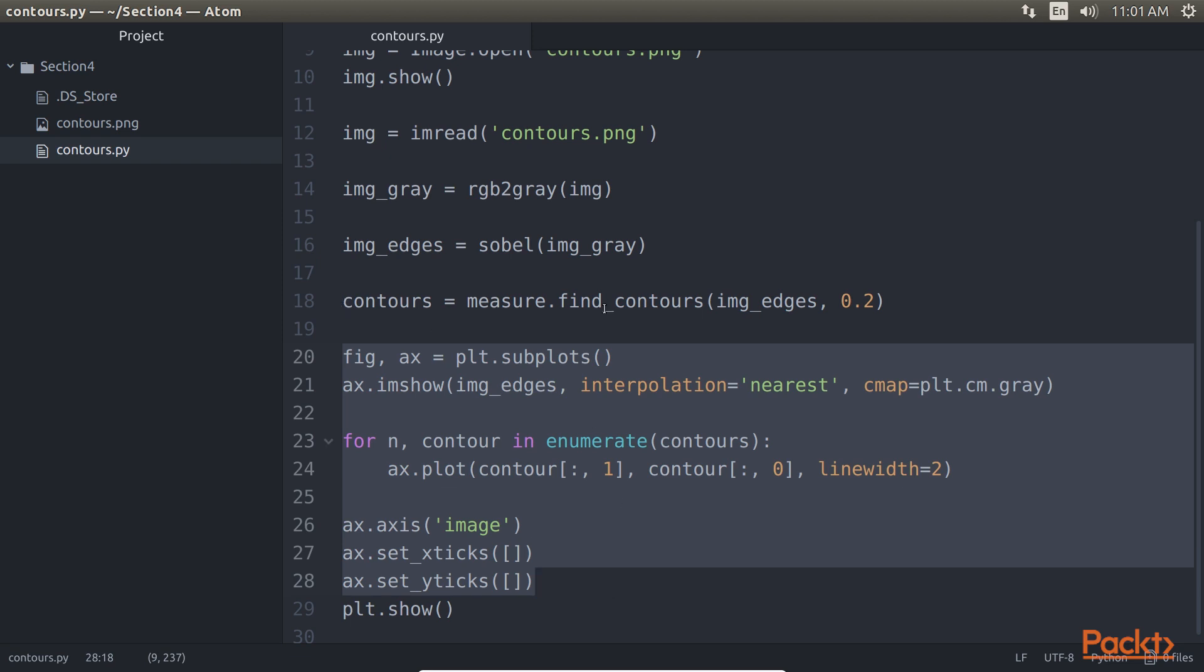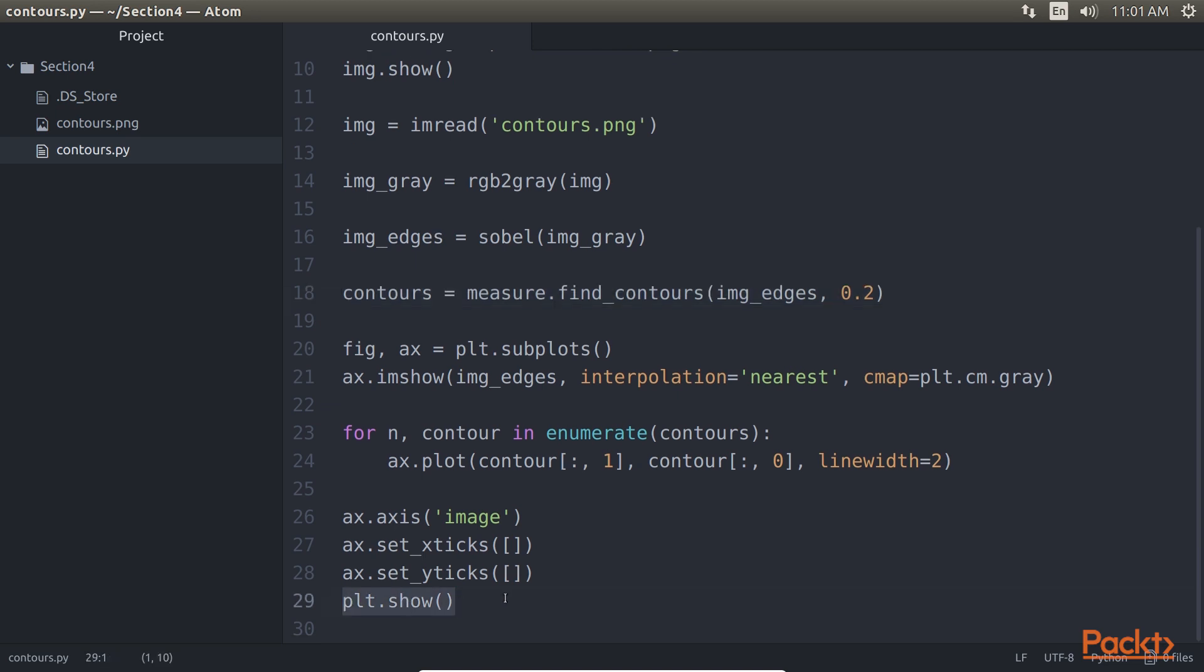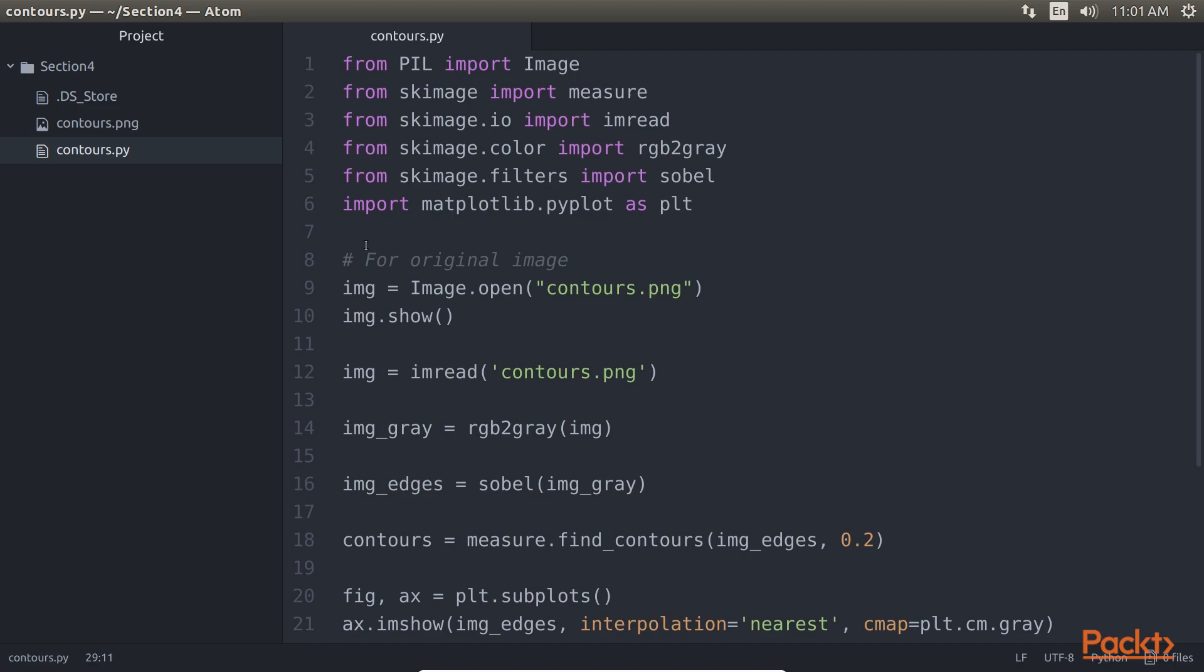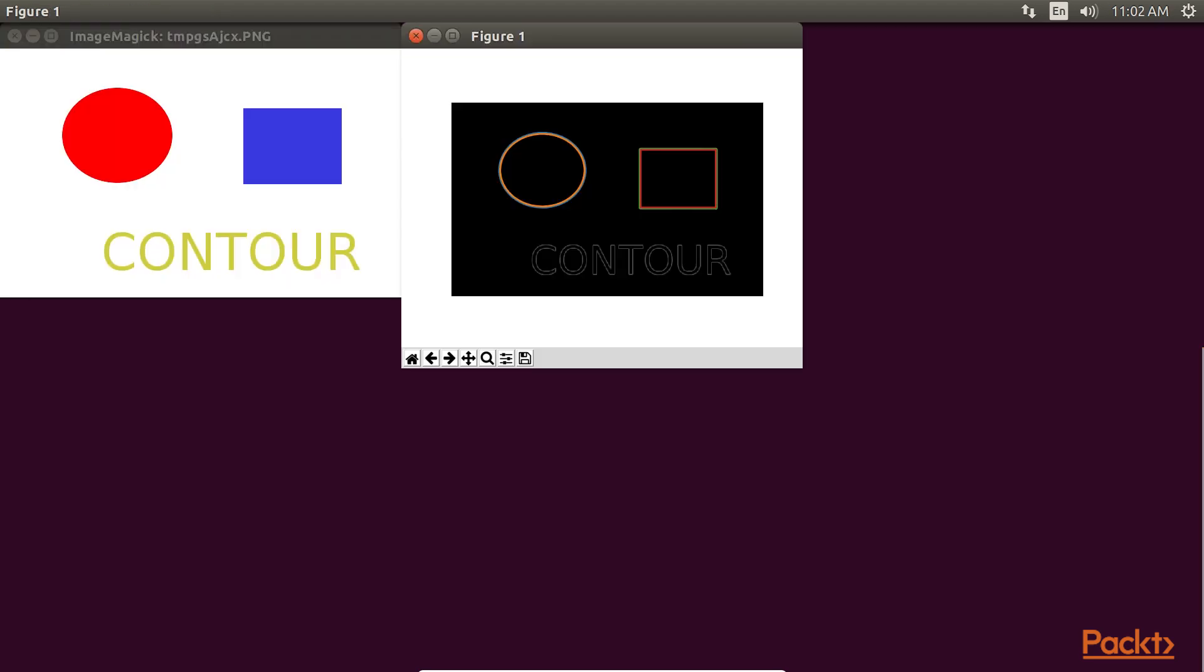This measure.find_contours line of code will find contours in the image. Lastly, the plot.show will display the resulting image. Let's check the result of our code. Go back to our terminal and type python3 contours.py. This will run our program with this resulting image.